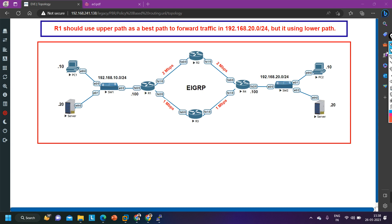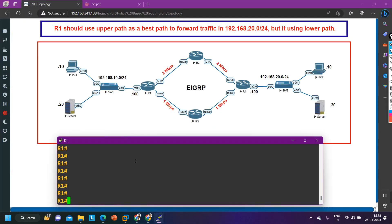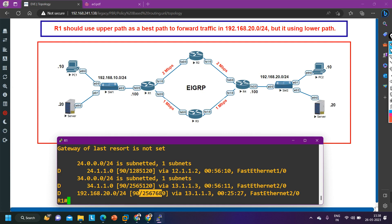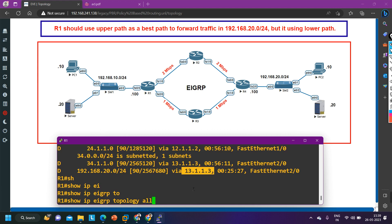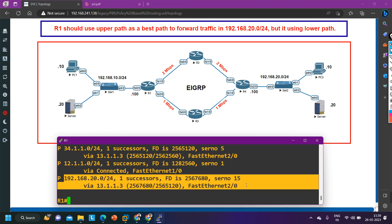We need to find and fix this problem. First, let me verify that R1 is indeed installing the best path via router 3. I'll run the command `show ip route eigrp`. You can see 192.168.20.0/24 is being installed with this metric, and the network is reachable via router 3 — 13.1.1.3. Let me check the alternate path with `show ip eigrp topology all`. There is only one path between source and destination, which is why router 1 is installing the worse path via router 3.